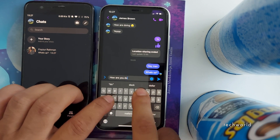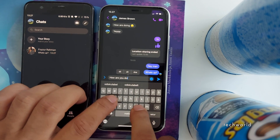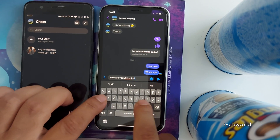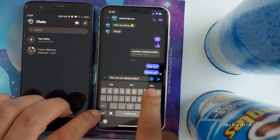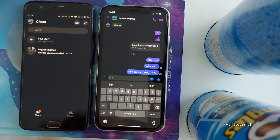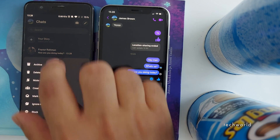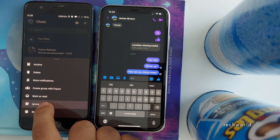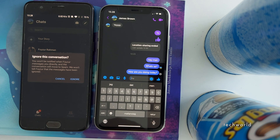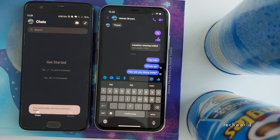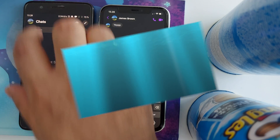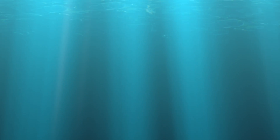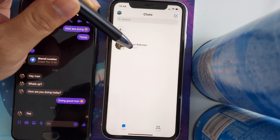In this second trick we are not going to turn on Airplane Mode. Instead, we'll be using a built-in Facebook feature to achieve the same result. James has started writing me messages again. What I'm going to do is tap on the message, then tap 'Ignore Messages' and hit Ignore.